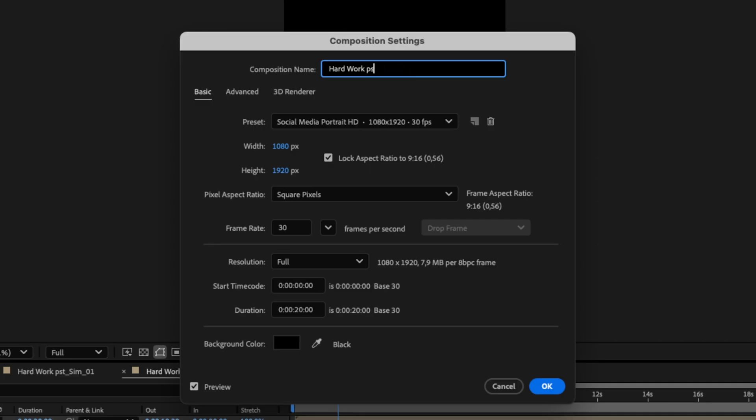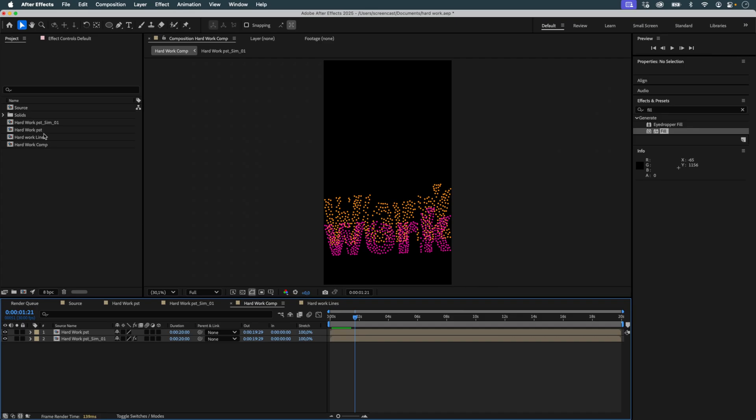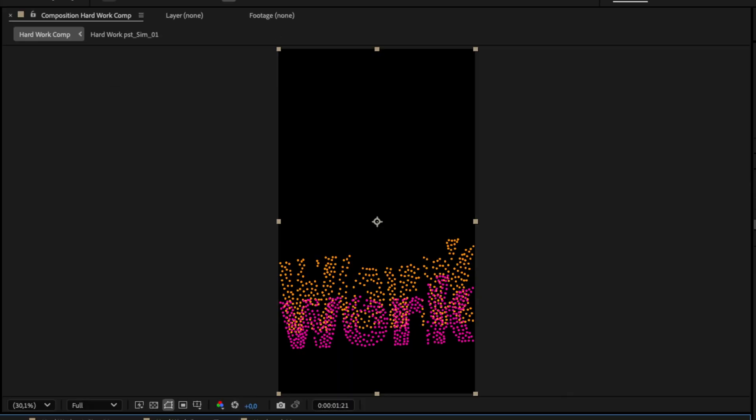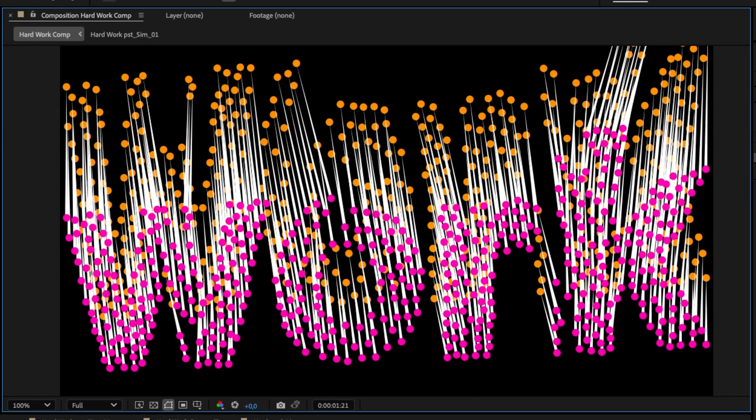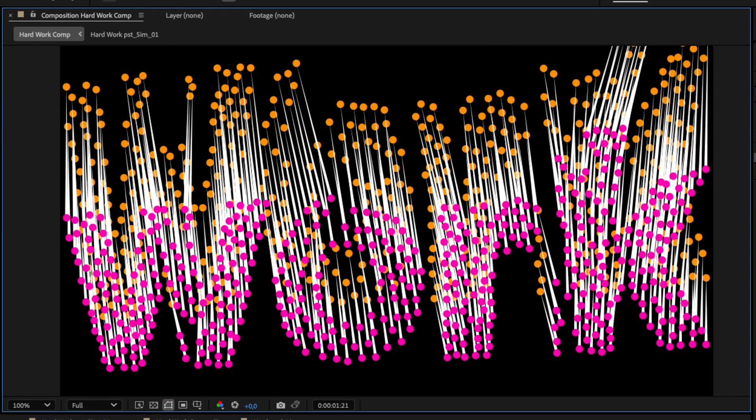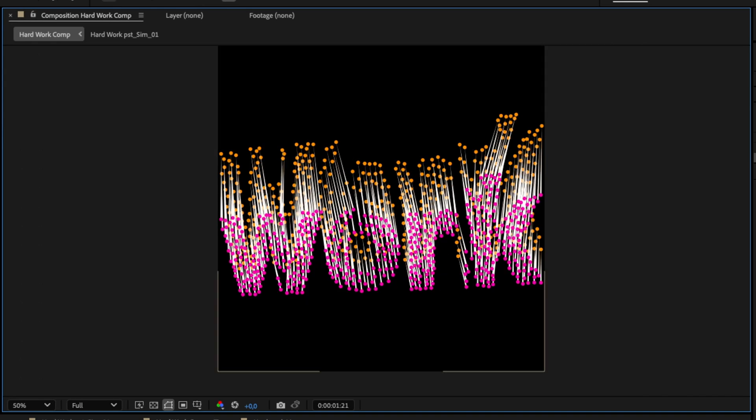I insert this intermediate composition into a final comp, placing it between the source and simulation layers. The result is very clear. You can see how each object is connected to its animated counterpart.